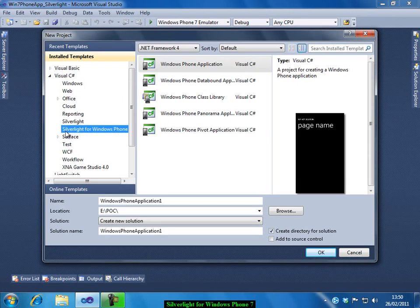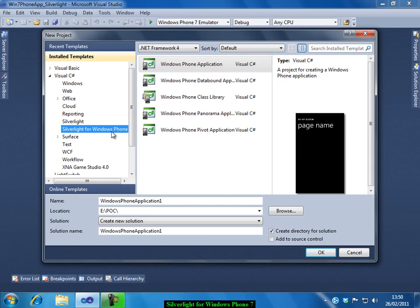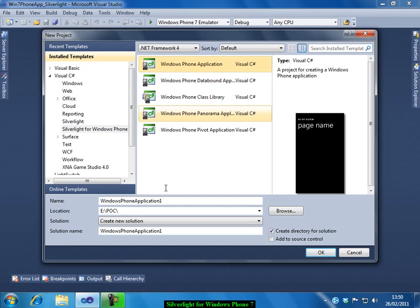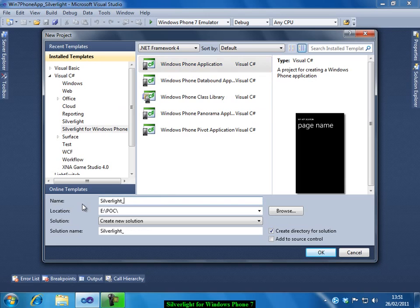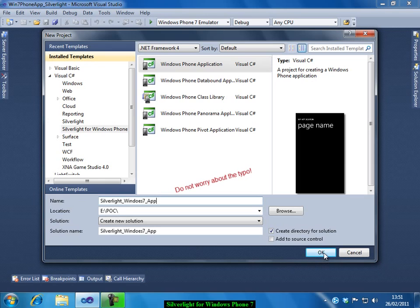You can see that Silverlight for Windows Phone template is already installed. This comes when you install the Silverlight Development Toolkit for Windows 7. And you can select this, click on the Windows Phone application. Let us give a name. Silverlight Windows 7 application. Click on the OK button.